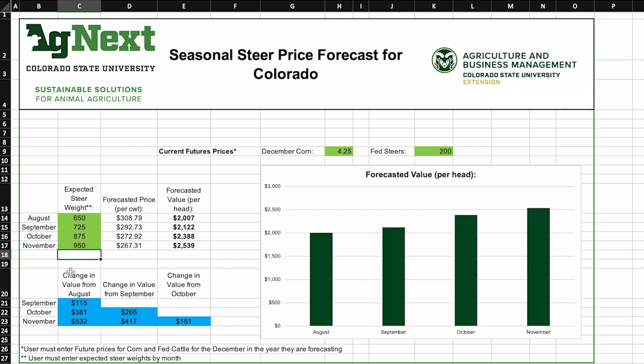Down below, if you look at those blue cells, that tells us the change in value on a per-head basis. So instead of selling a 650-pound steer in August, if I hold that animal to September and it puts on 75 pounds, I would expect an increase in value of $115 per head. If I hold that animal all the way to November, that's a $532 increase in value per head.